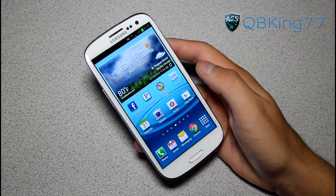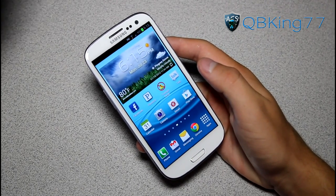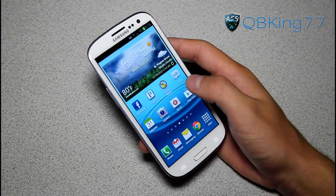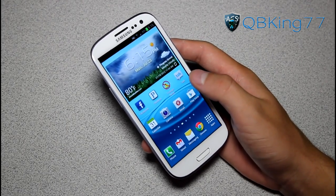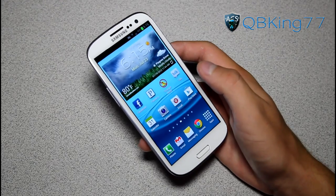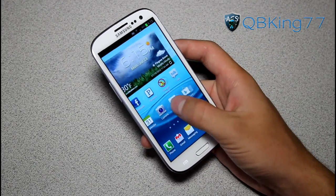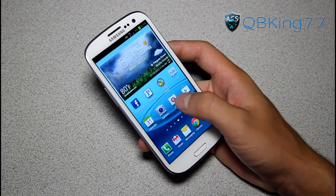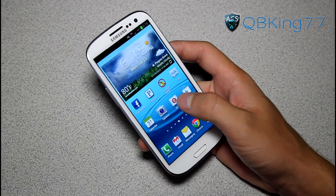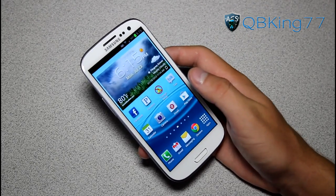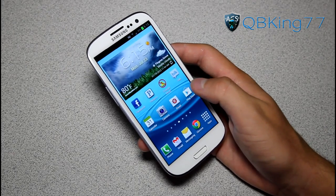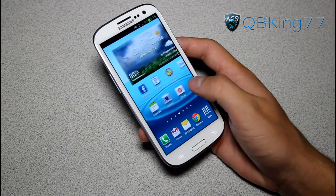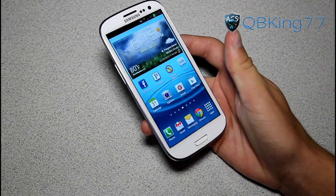Hey everyone, QBKing77 here from the AC Syndicate team, here to do a video showing you how to install the CyanogenMod 10 preview builds on your Sprint Samsung Galaxy S3. I've been getting a lot of requests asking to do a how-to video. This would be the build as of July 23rd, which is obviously today.